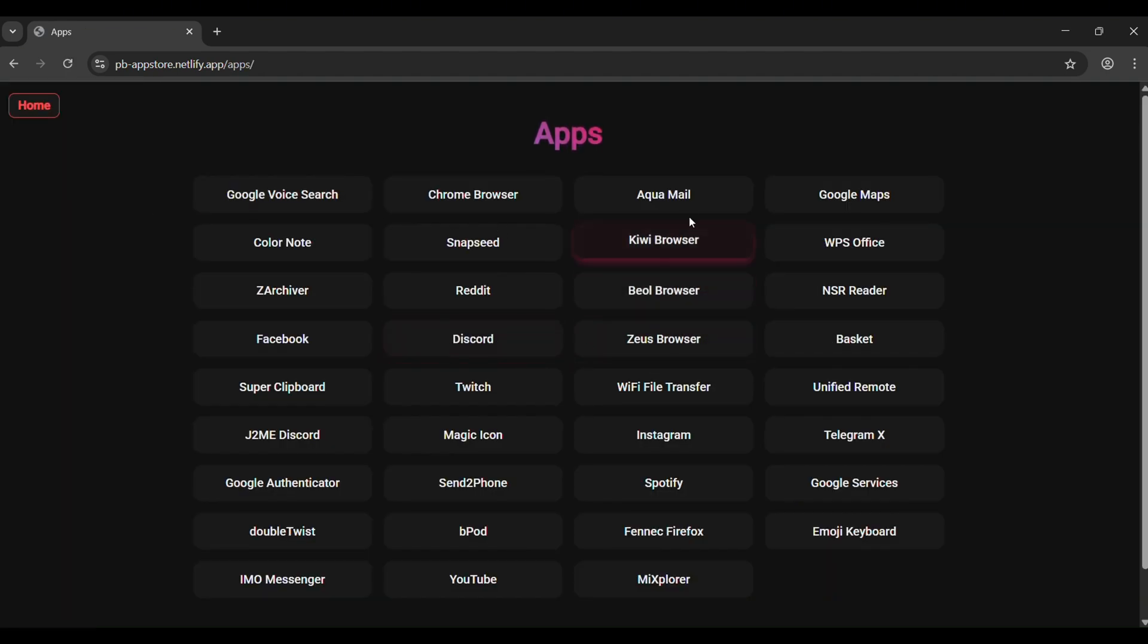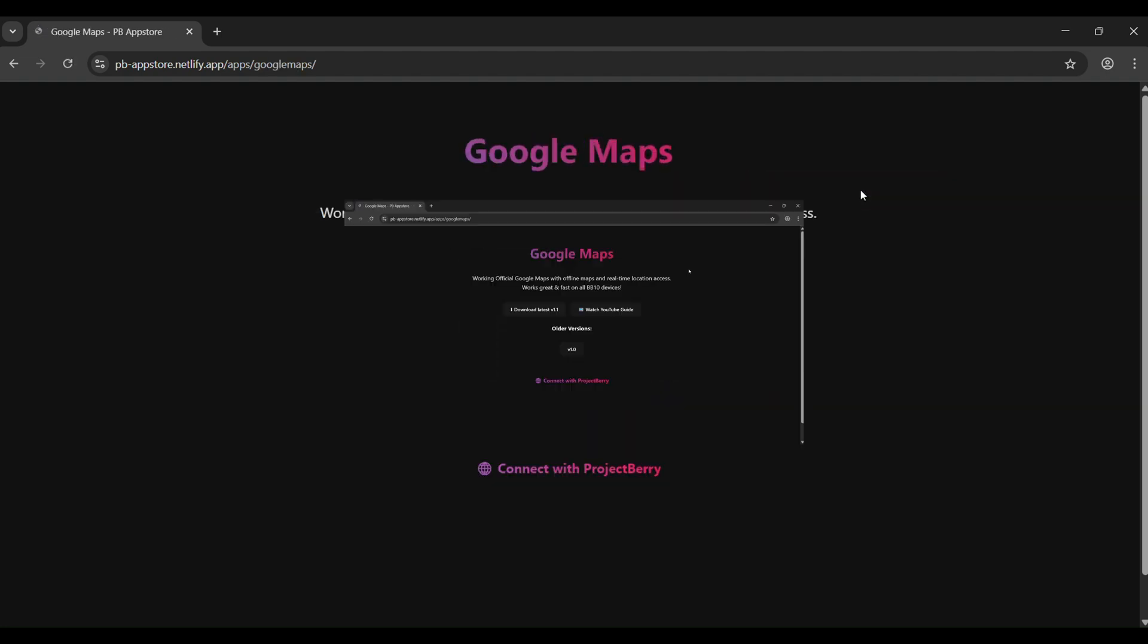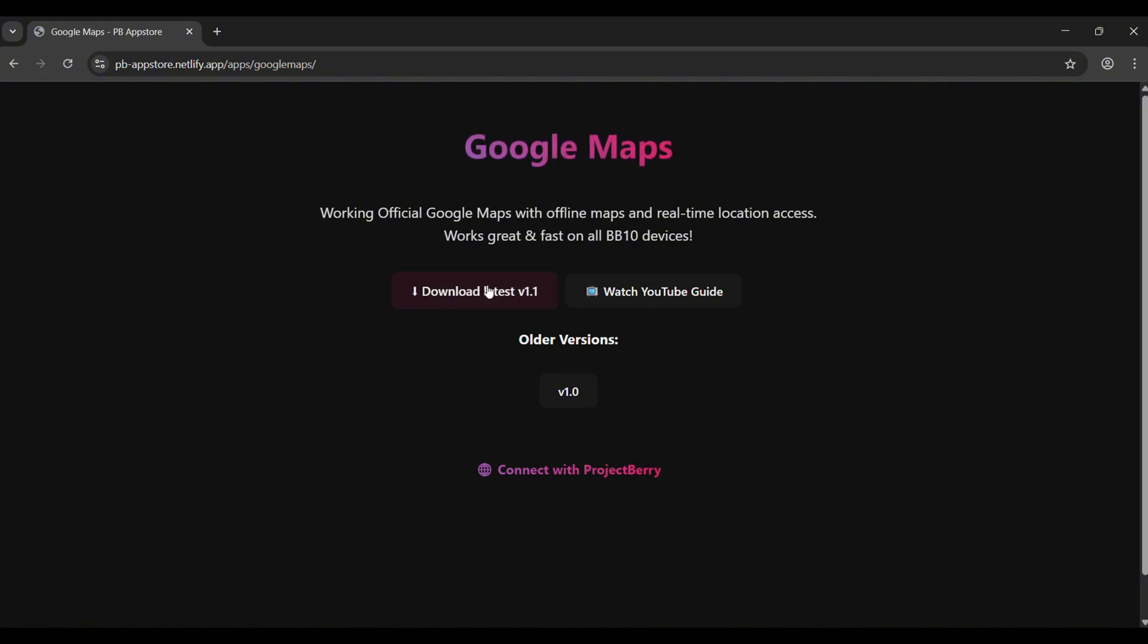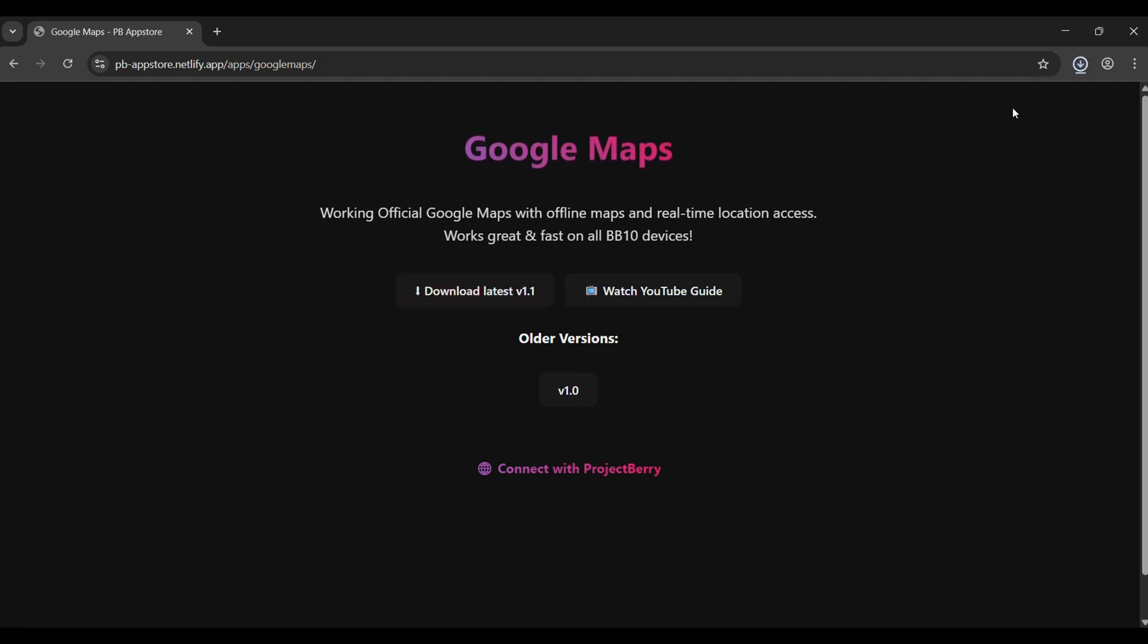Inside the app section, browse around and pick the app you want to download, for example Google Maps. I've added a short description, the latest version, older updates, and even my YouTube video link for a tutorial. All downloads are fast and direct, so no waiting around.